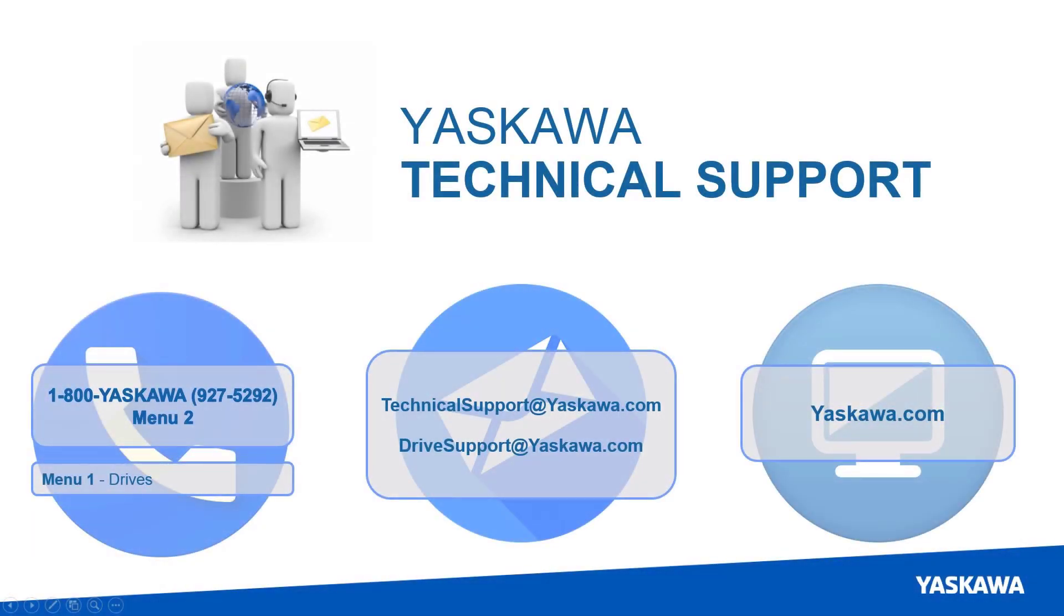If you have any questions about the information presented in this eLearning module, please feel free to contact Yaskawa's Technical Support Group either by phone, email, or via our website. Thank you.